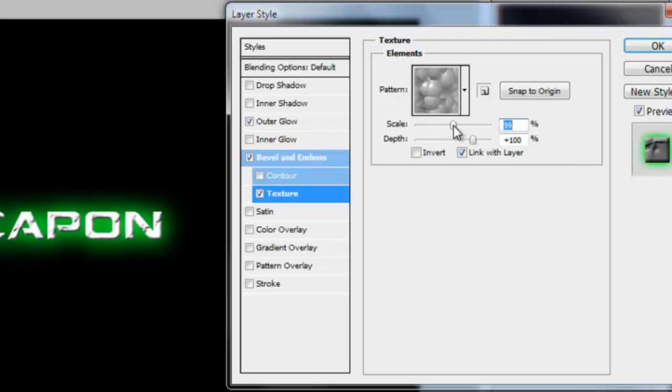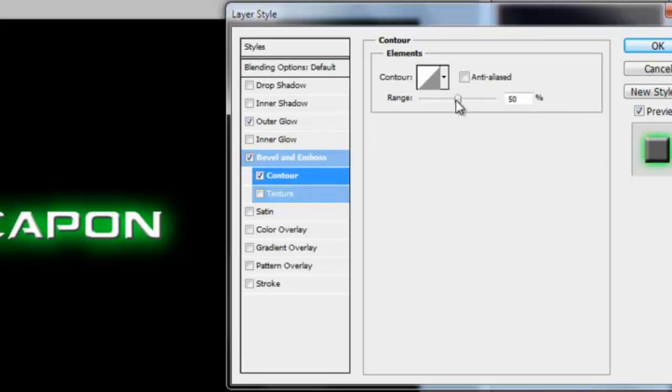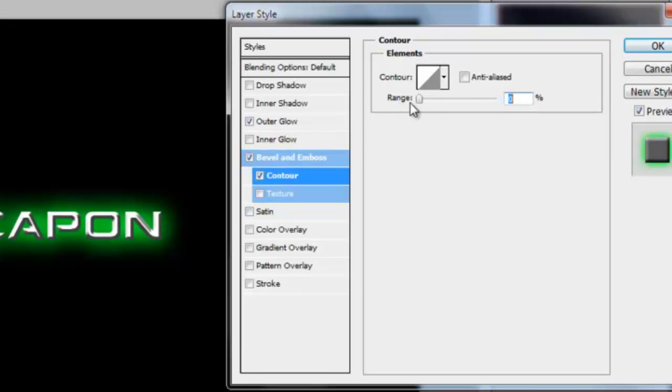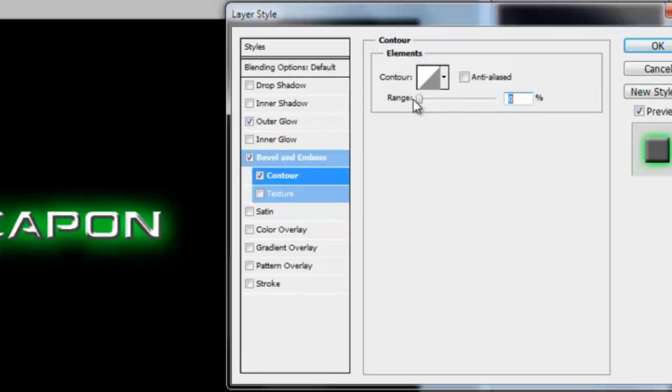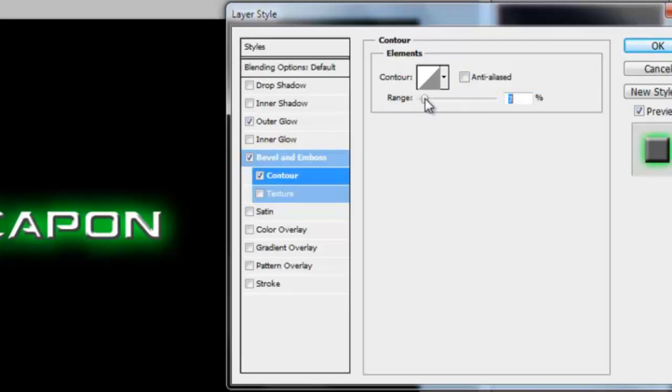This is just a default one. Also, you got contour. So under bevel you press contour, and you want to use this one. It gives it sort of like a chrome-y look and I want that. So by doing that you click bevel and emboss, click on to contour and then change the range to about 2% and then leave it at that.